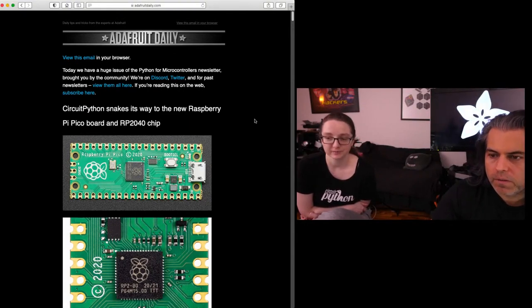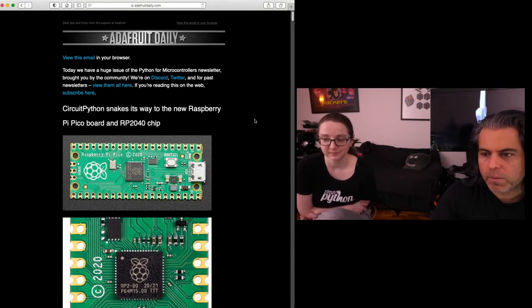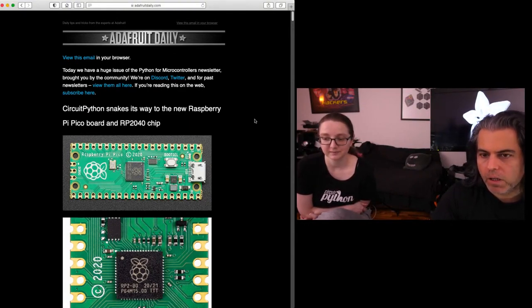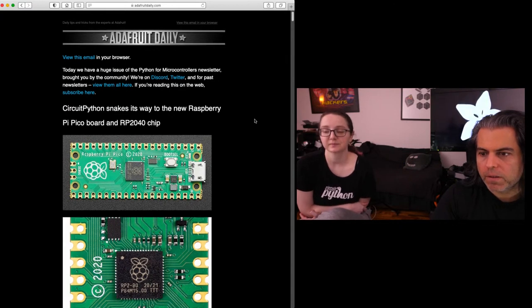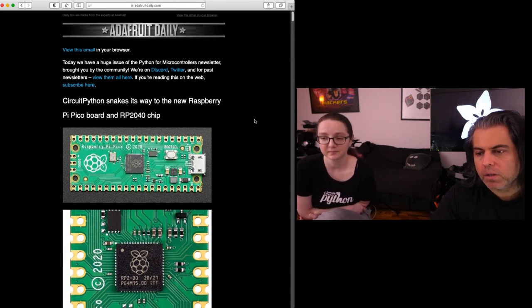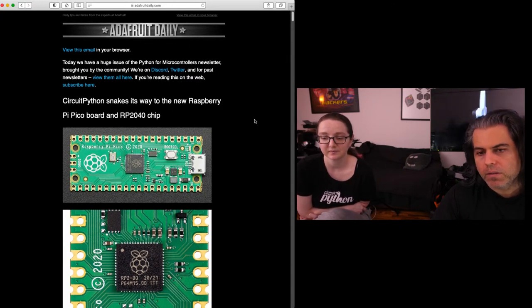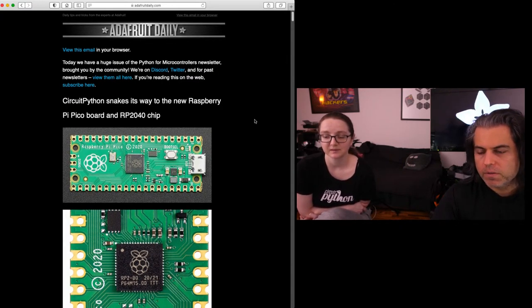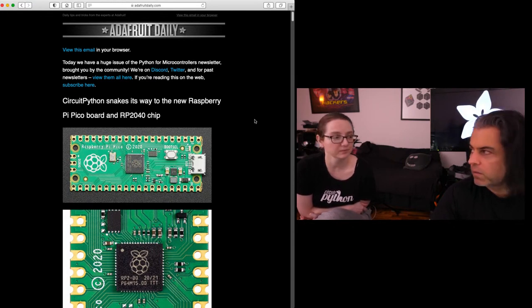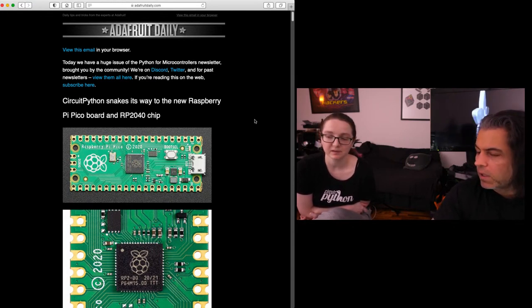Way too much happened. The headlines kind of write themselves. CircuitPython snakes its way to a new Raspberry Pi Pico board, so we have a build. But I think the bigger story, aside from just CircuitPython being on this board...